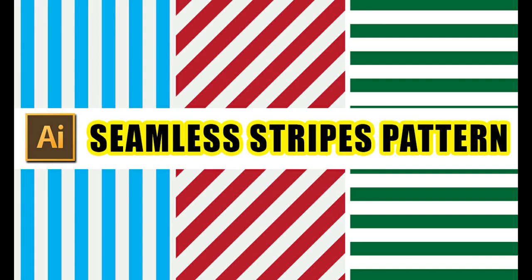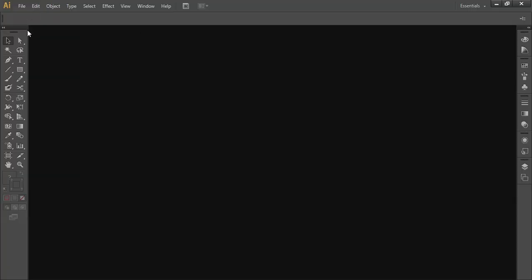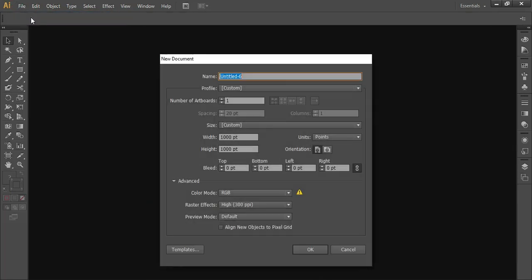Hey everyone, welcome to Tech Halt. Today we are going to learn stripes patterns — horizontal stripes, vertical stripes, and diagonal stripes. This stripe pattern will be a seamless pattern. Let's begin. Open Illustrator, go to File > New. I've set the width to 2000, height to 1000, and color mode is set to RGB. Click OK.